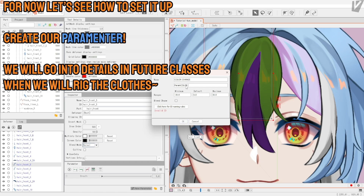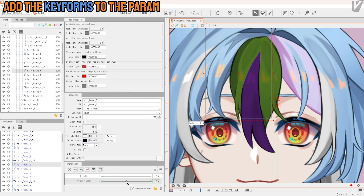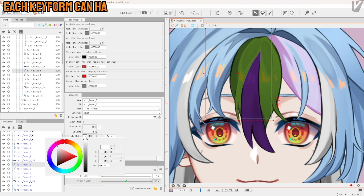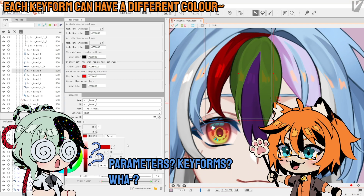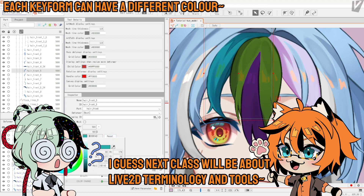Time to create your parameter. We'll go into details in future classes when we rig the clothes. Add the keyforms to the parameter — each keyform can have different colors. Parameters? Keyforms? I guess in the next class we'll talk about the terminology and tools.